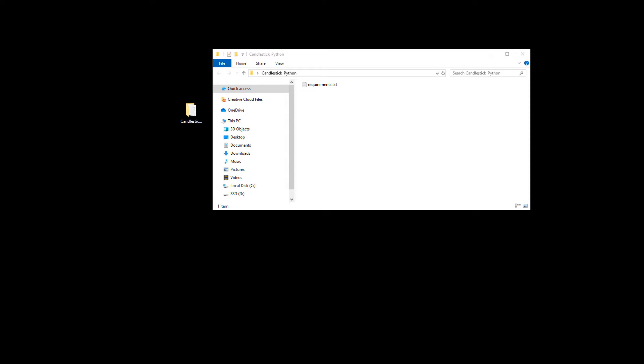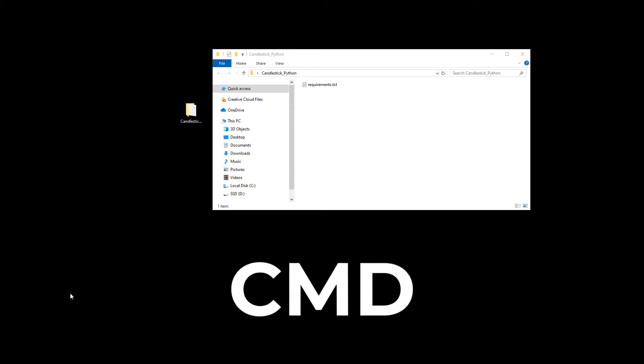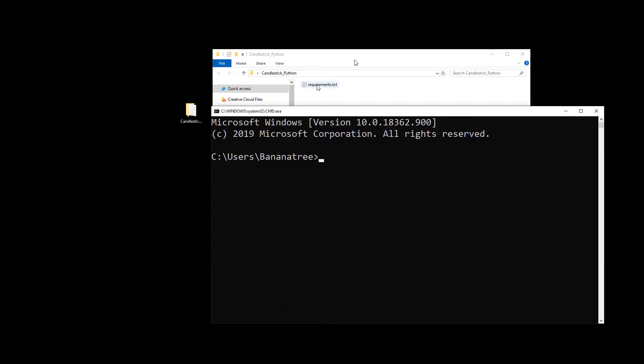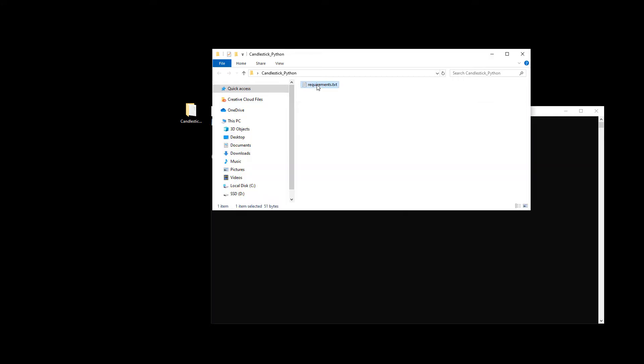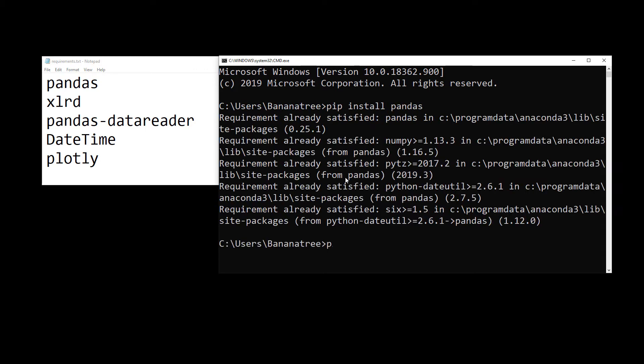First, we need to install the required libraries for this project. On Windows, press the Windows button and R and type cmd and press enter. This should open up the command prompt. To install the libraries, simply use pip install and then the name of the package.